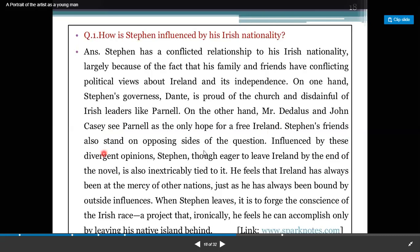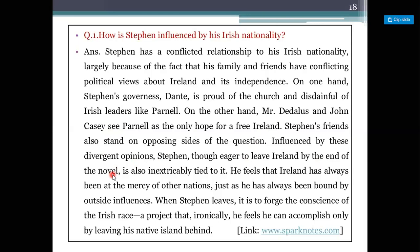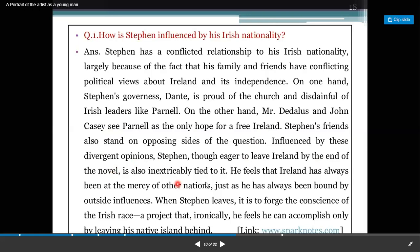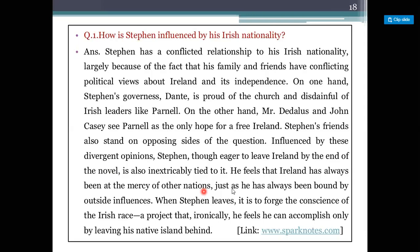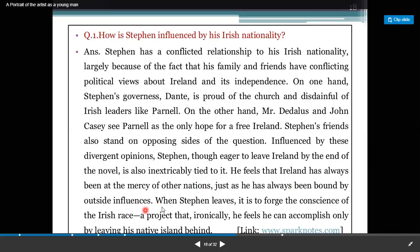Stephen's friends also stand on opposing sides of these questions. Influenced by these divergent opinions, Stephen is eager to leave Ireland by the end of the novel, yet he is also inextricably tied to it. He feels that Ireland has always been at the mercy of other nations, just as he has always been bound by outside influences. When Stephen leaves, it is to forge the conscience of the Irish race — a project that ironically he feels he can accomplish only by leaving his native island behind.